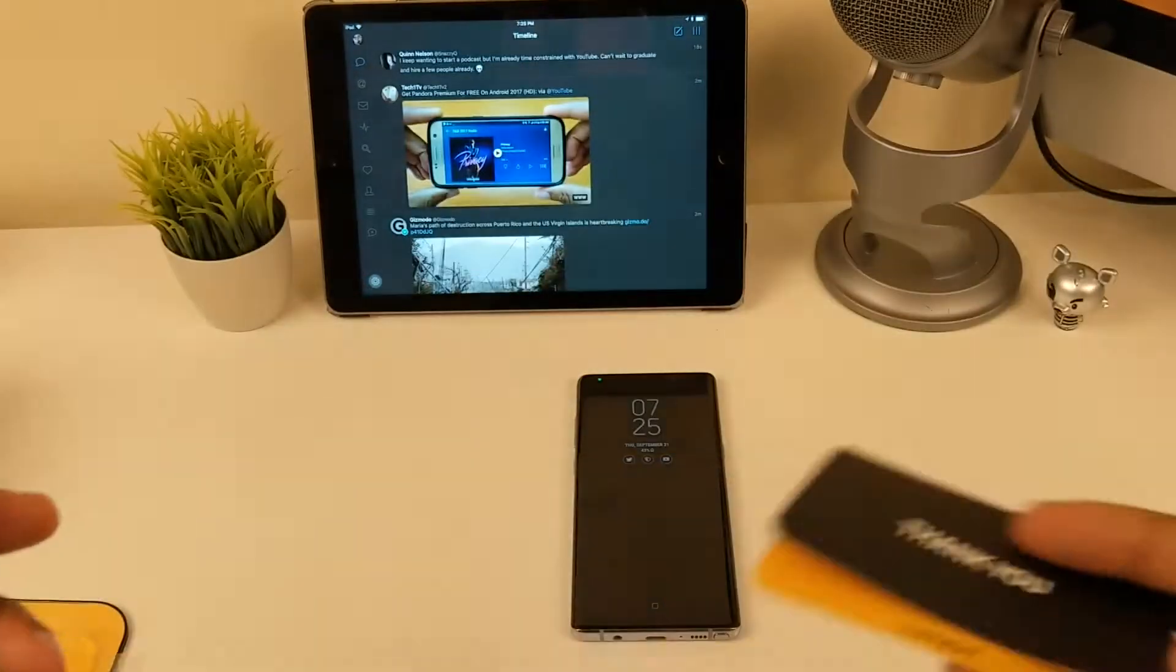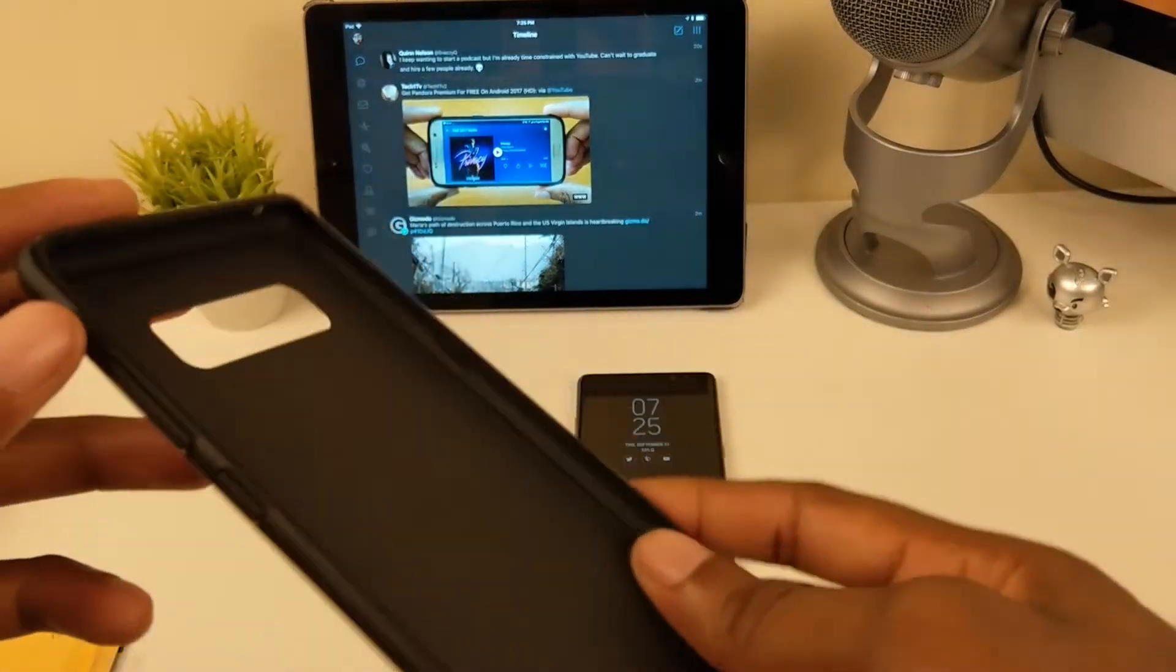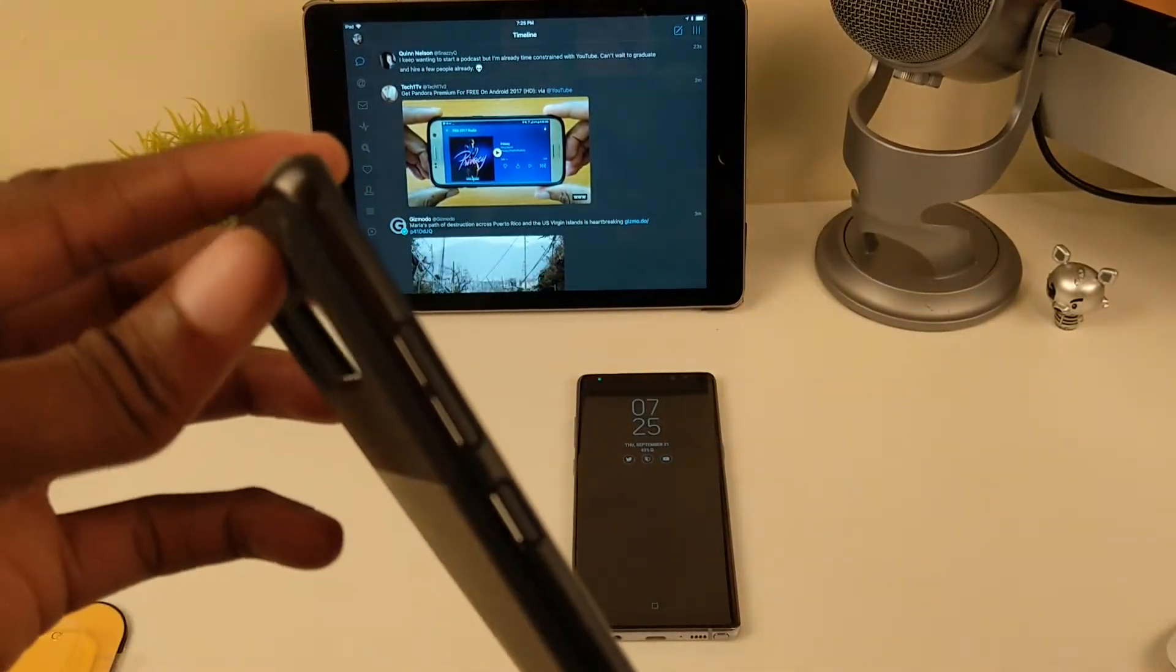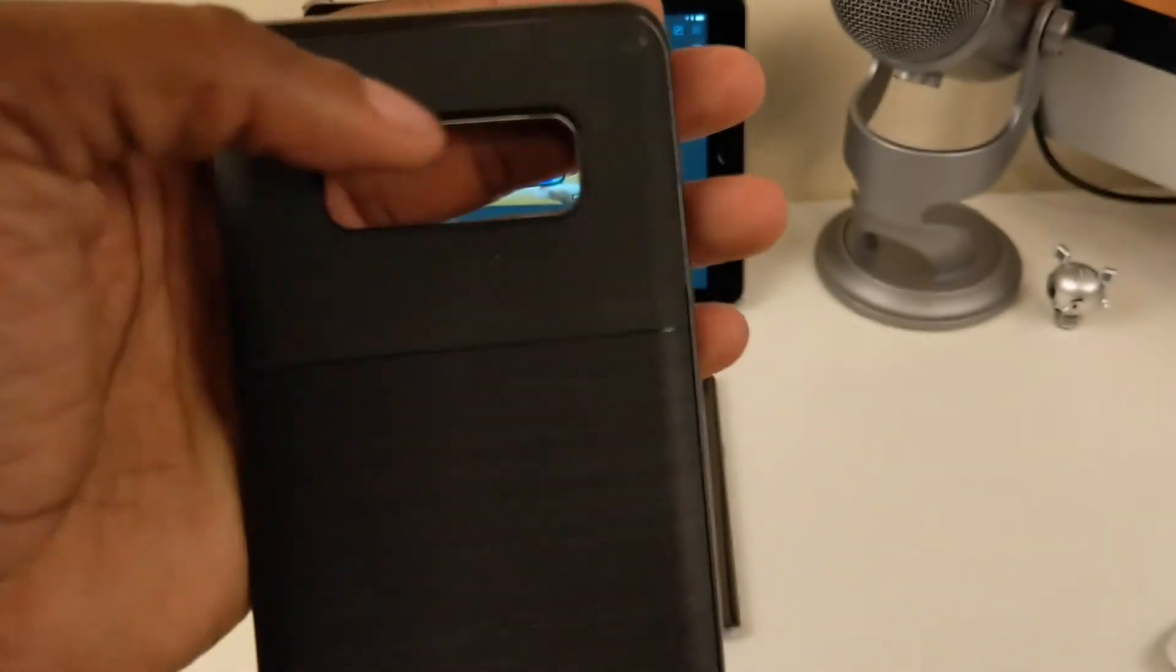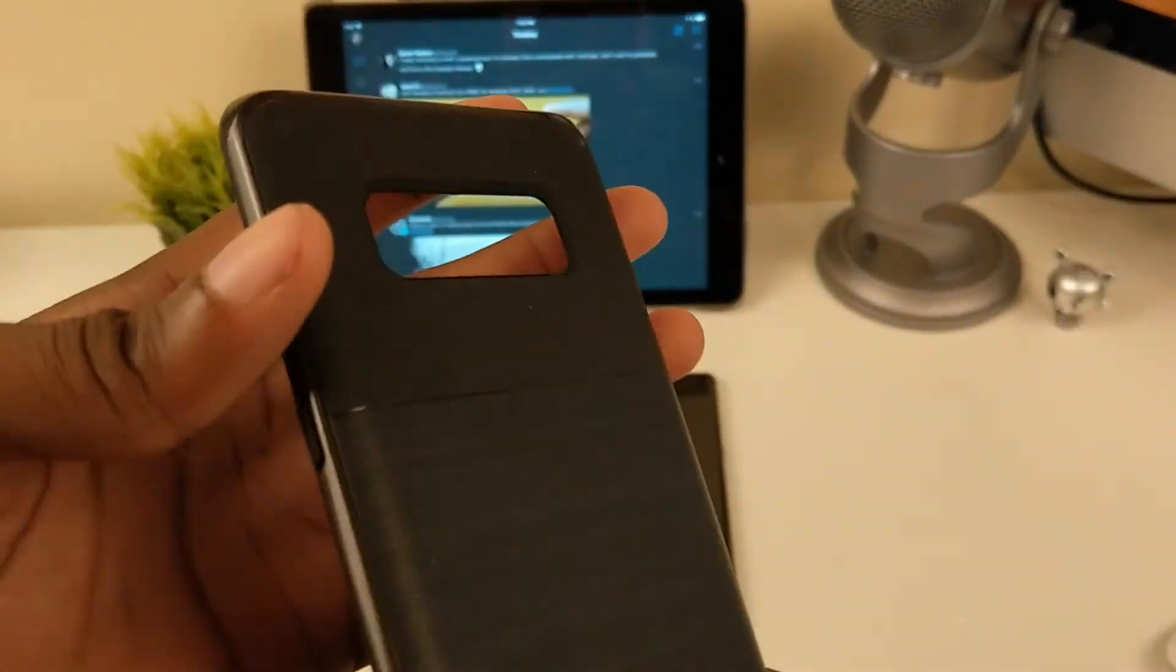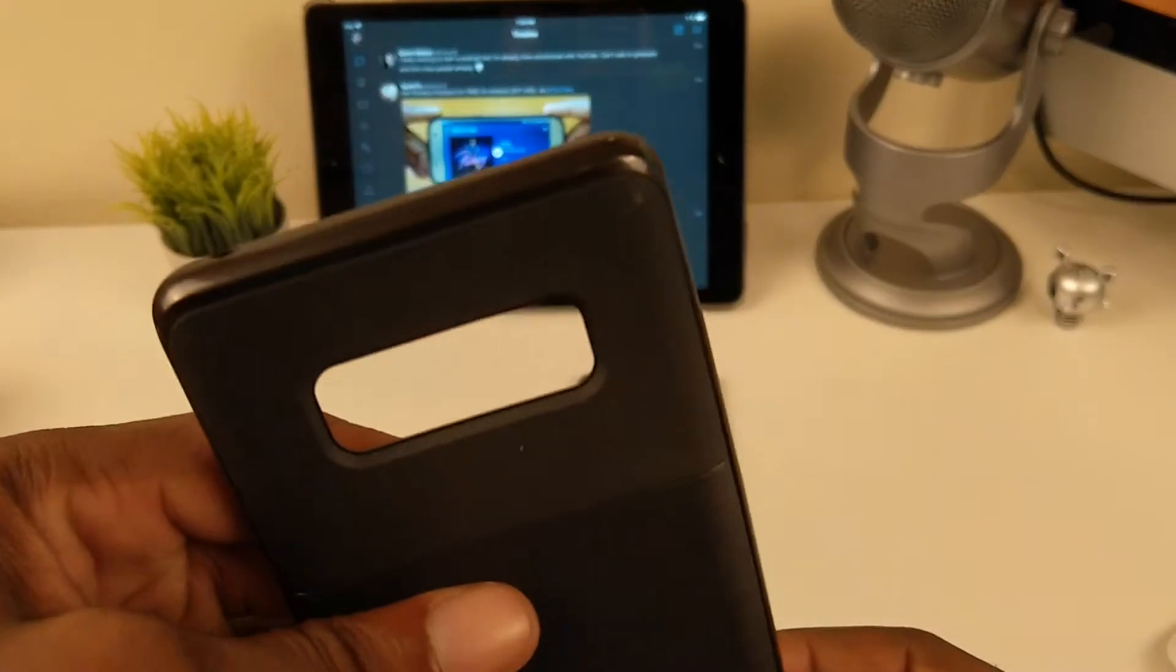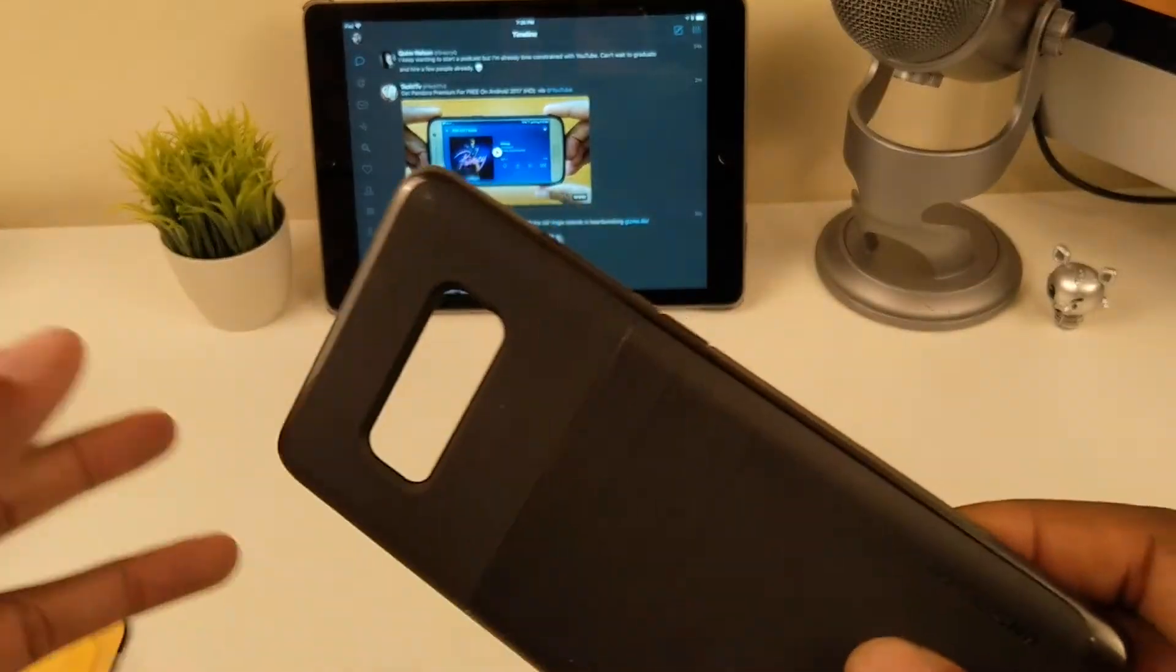Taking a look at the case, it's a very slim profile. You have the camera cutout up top. They do have different variety of colors. I'll leave a link down below on the product so you can check it out for yourself.